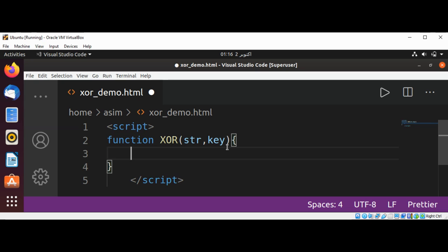I will have a variable which will store the encrypted string. This will be data, and it is initialized to be empty.